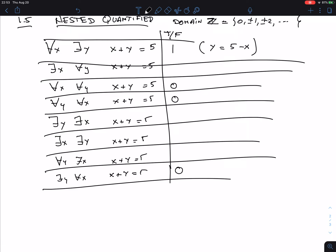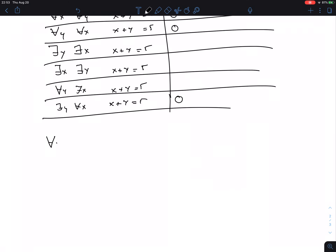This is another logical equivalence: 'for all X, for all Y, P(X, Y)' is logically equivalent to 'for all Y, for all X, P(X, Y).' The first says for every X and every Y this is true, the second says for every Y and every X — you can change the order. This is commutativity of universal quantifiers.